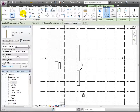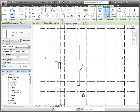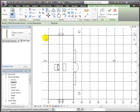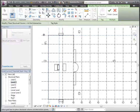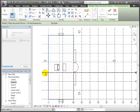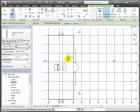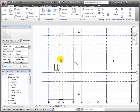Next, we'll place these 6x6 wood columns using the structural column tool. We'll confirm the placement options to place these from level 2 to level 3, and use the at grids option to place columns at grid intersections. Select all the numbered grids using the control key to add to your selection, then grids A and B in the vertical direction. Click finish, and 6x6 columns are placed at all those intersections.